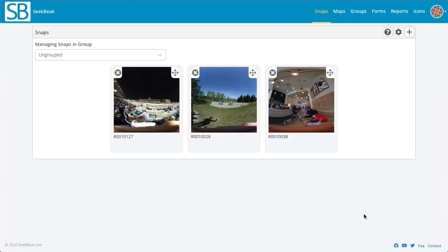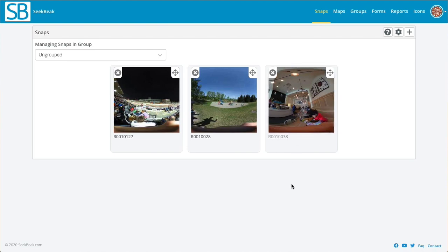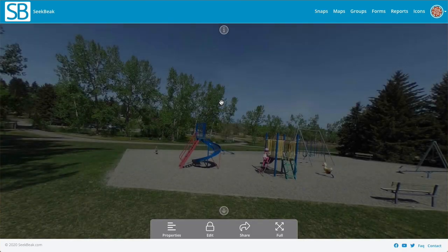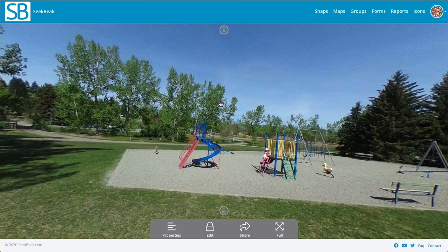Hey everybody, let's take a look at the new image manipulation features in SeekBeak. I've got a couple of handheld theta shots here which are obviously a little bit wonky — you can even tell from the screenshots. What I want to do is non-destructively level these.